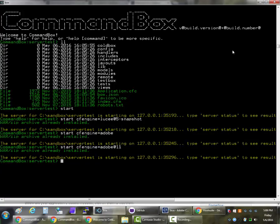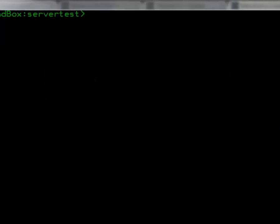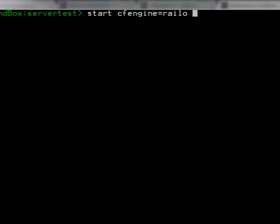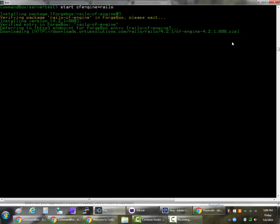And so finally this last one we also have Railo version 4.2. And I'm going to do a full download and install just so you can see it since I'm cheating a tiny bit having these other engines previously installed. So if I do start, CFEngine equals Railo, you'll see the full experience that you'll see the first time you do this.